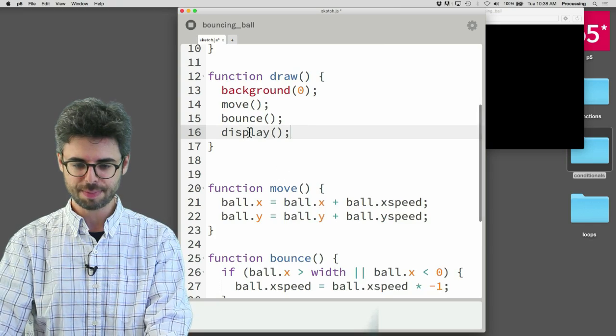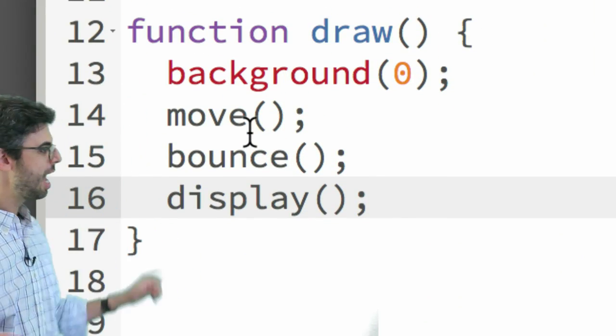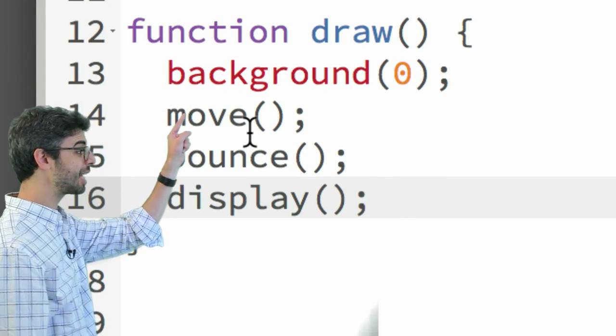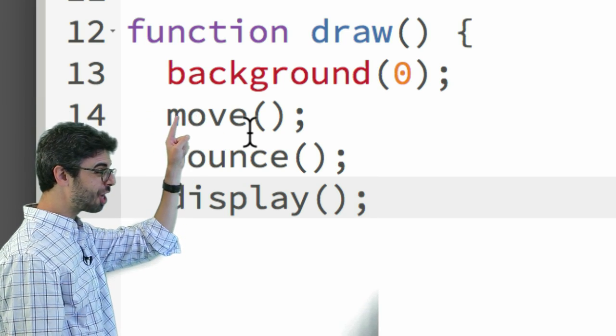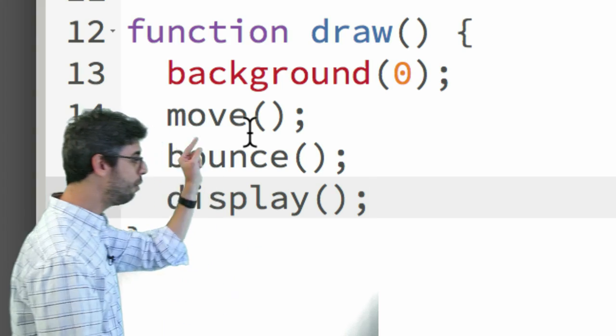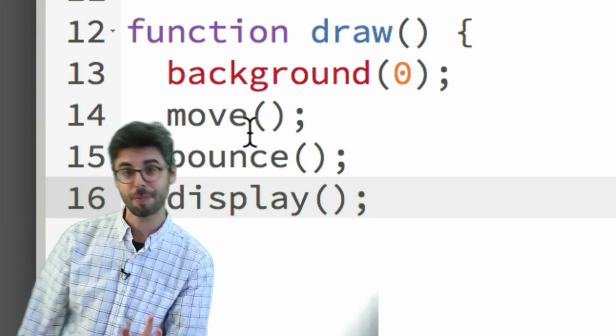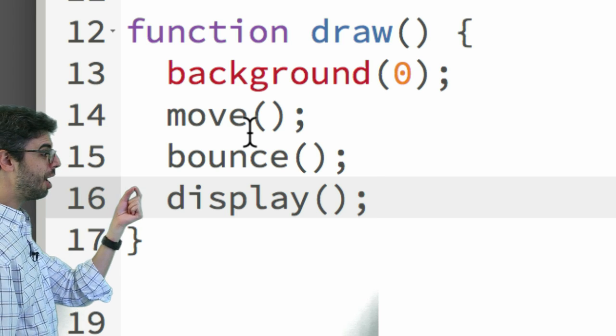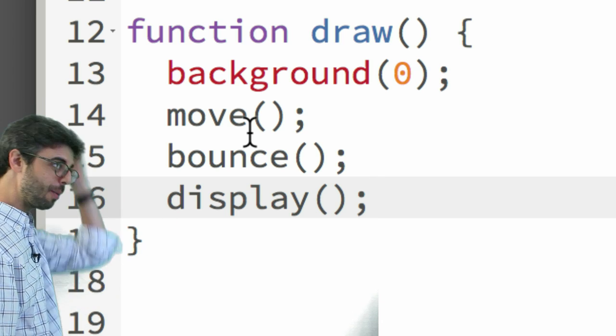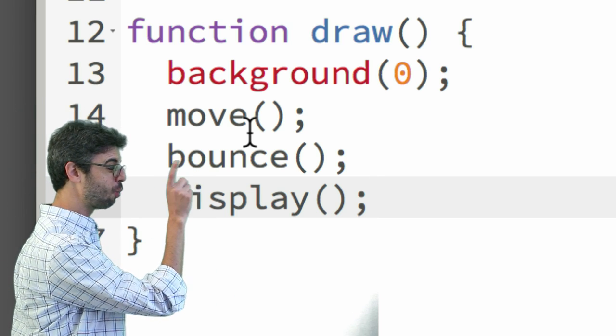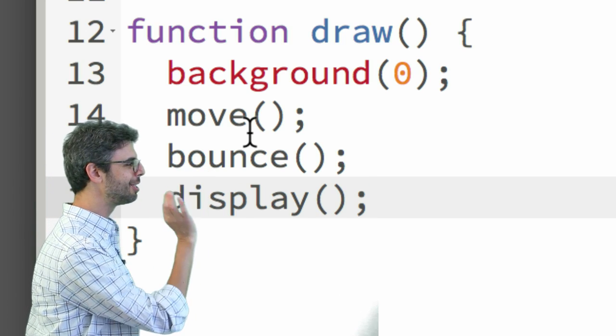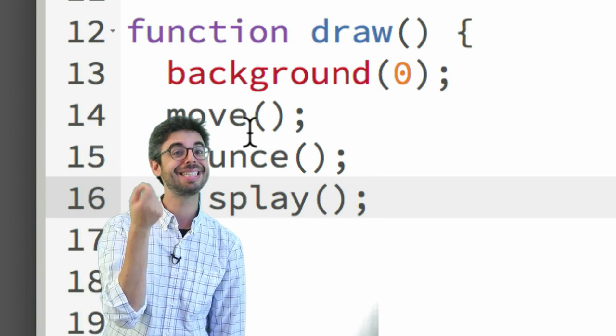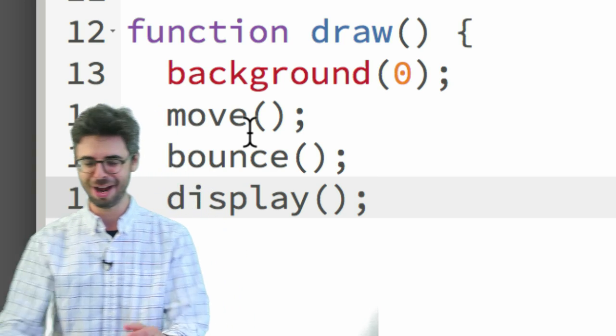Now this, by the way, is the syntax for calling a function. And notice it's no different than the syntax for calling background. Background, we're executing it. You can see it's colored red because it's part of the P5 library. Move, bounce, and display are functions that aren't part of the P5 library, but I've defined them below. So now this should be exactly the same program we had before. I do want to note that background requires an argument, a color, and move, bounce, and display don't require any arguments. And this is an essential topic that I would like to look at in the next video.